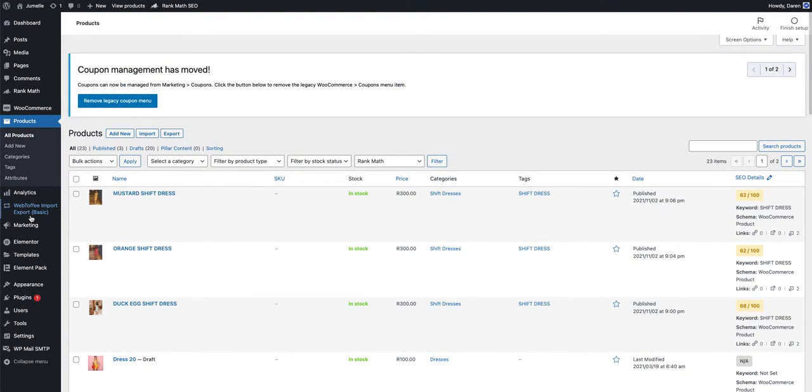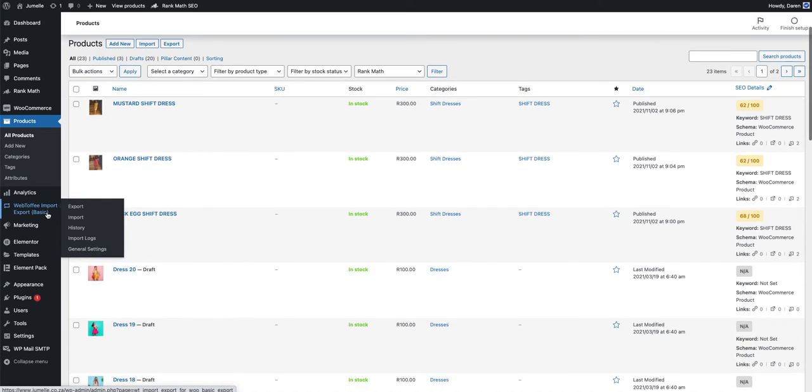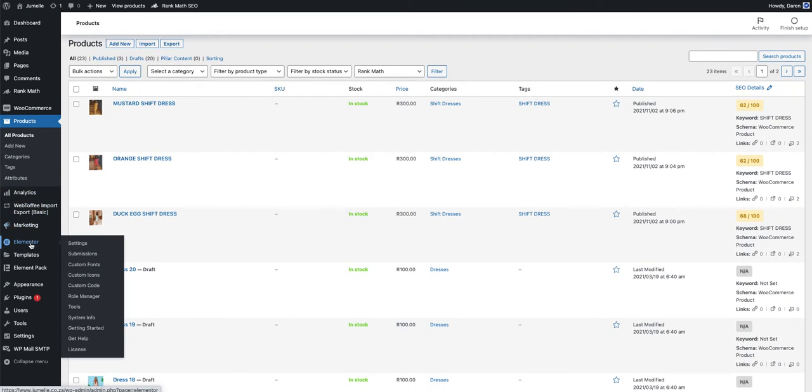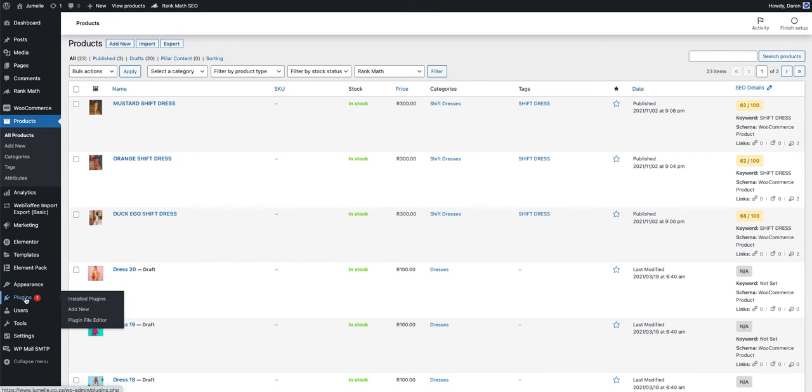Analytics you can go through. Those are just analytics information. Then you have Marketing, Elementor Templates, Elementor Pack, Appearance, and Plugins.